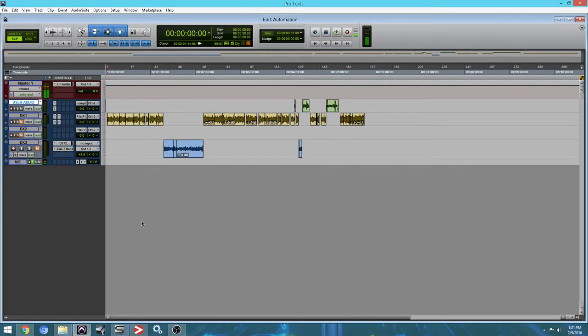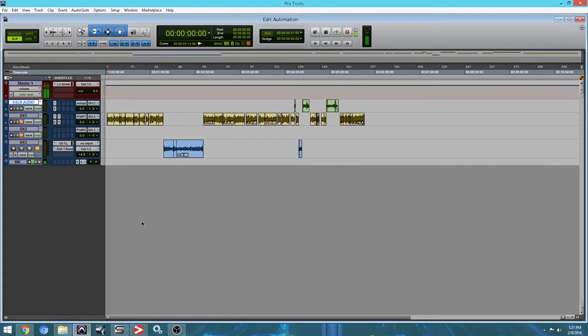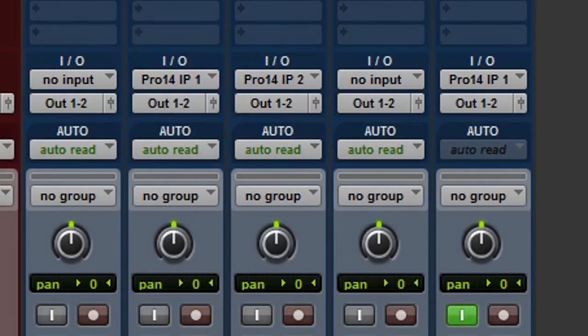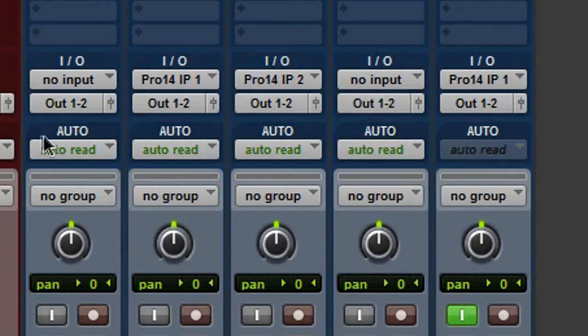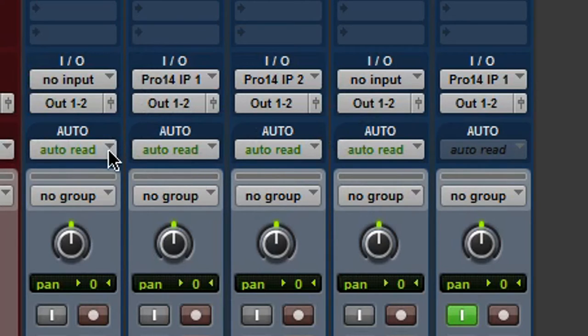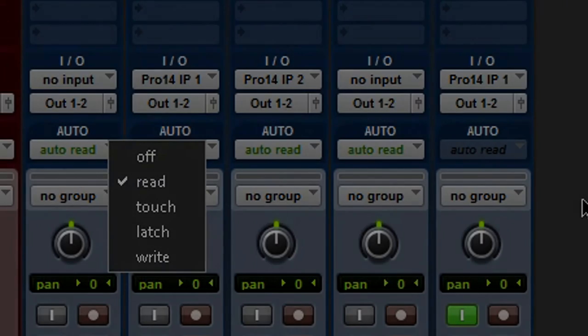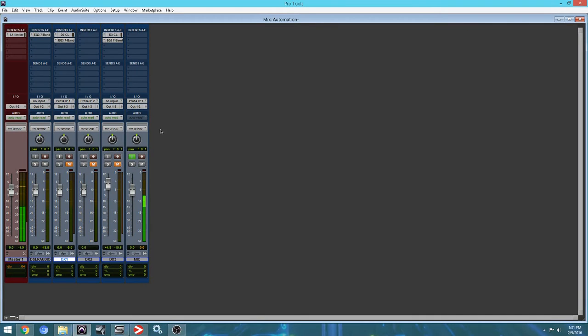I'm going to show you how to write automation using your software, not using any external control surfaces. Now I do have an external control surface and I prefer to work that way, but if you don't have one, it's okay. You can do everything within the mixer of your software. So before we write any automation, we have to turn automation on. If you go to your mixer, check it out over here in auto, you click this little dropdown and it's going to open this window. You have read, touch, latch, write, and off. Those are all the options we're going to be looking at.